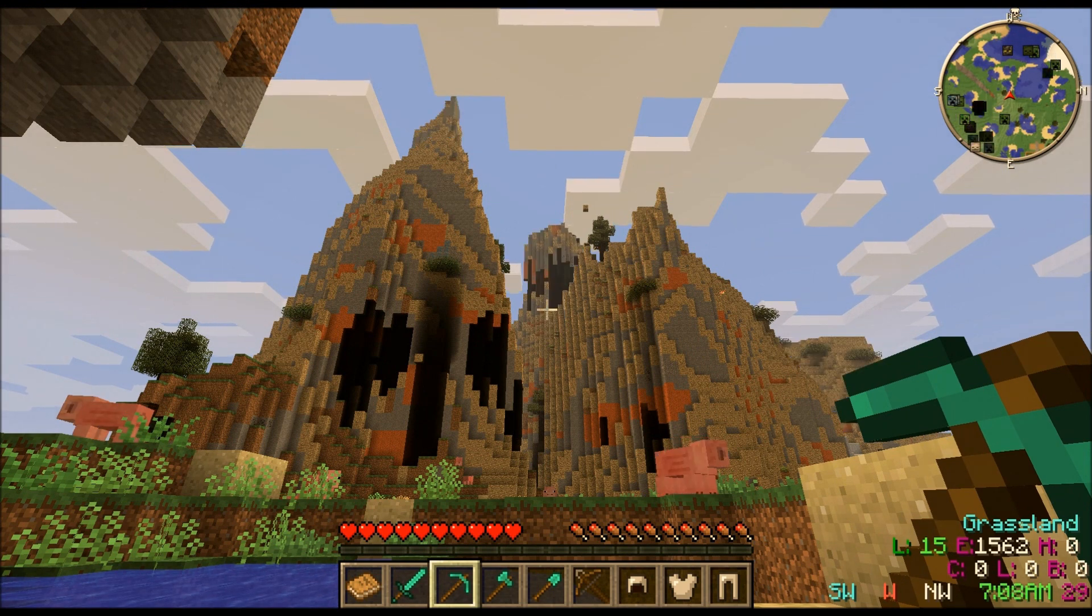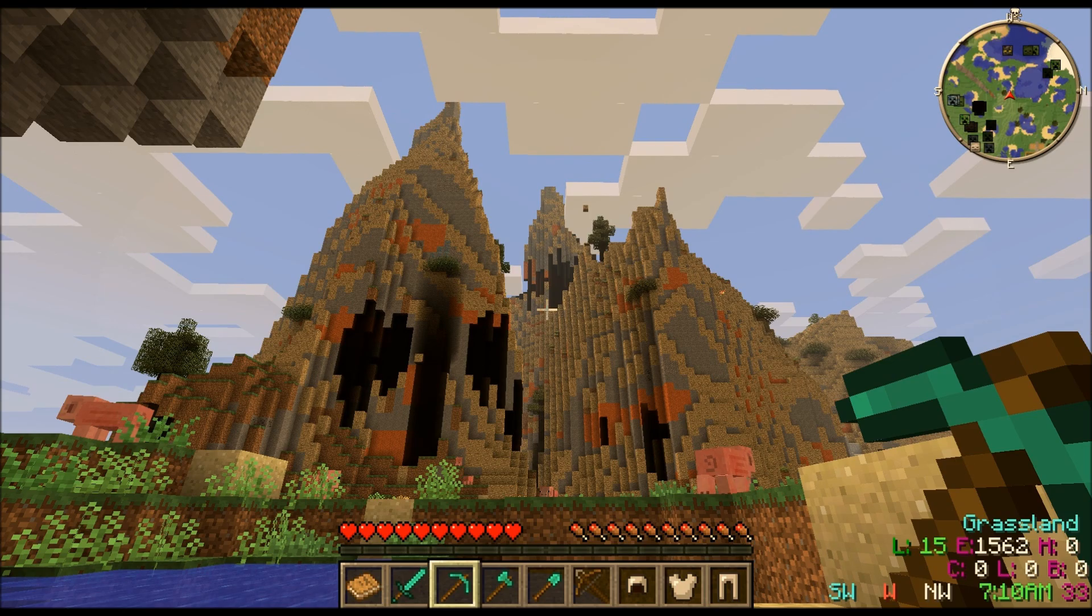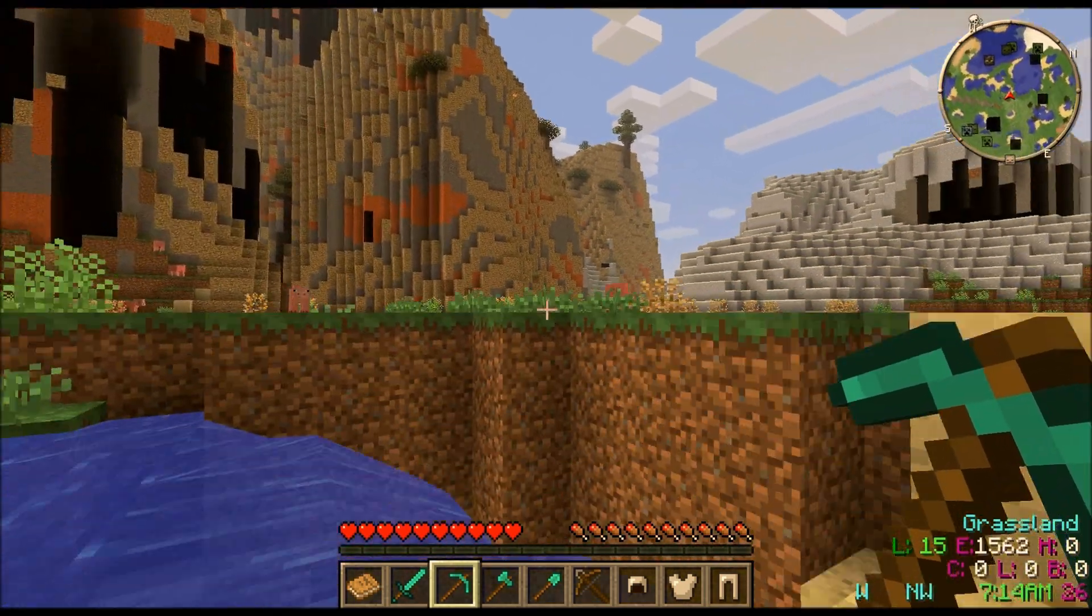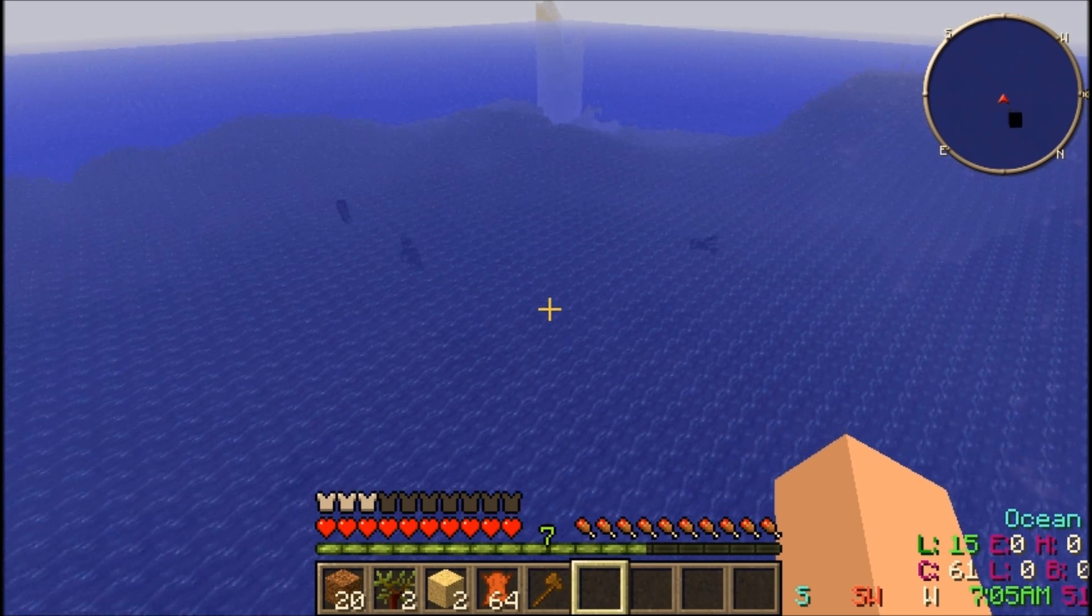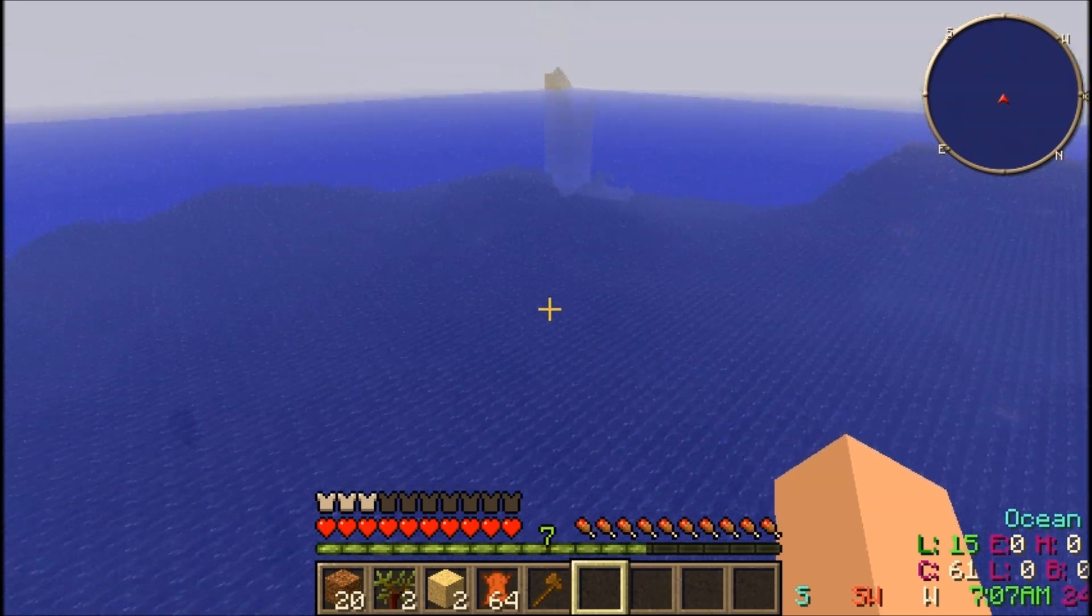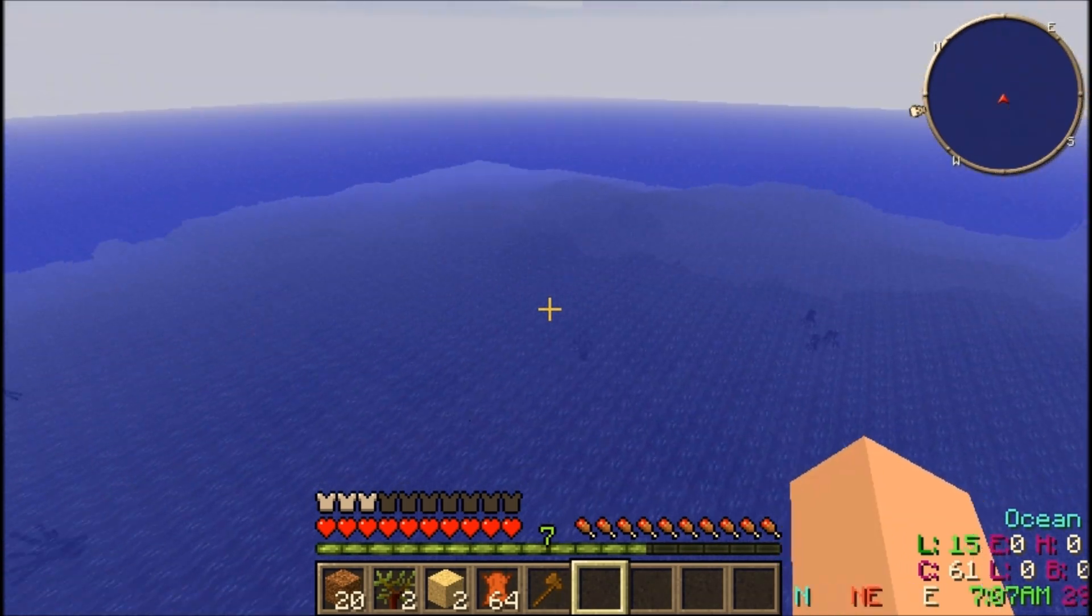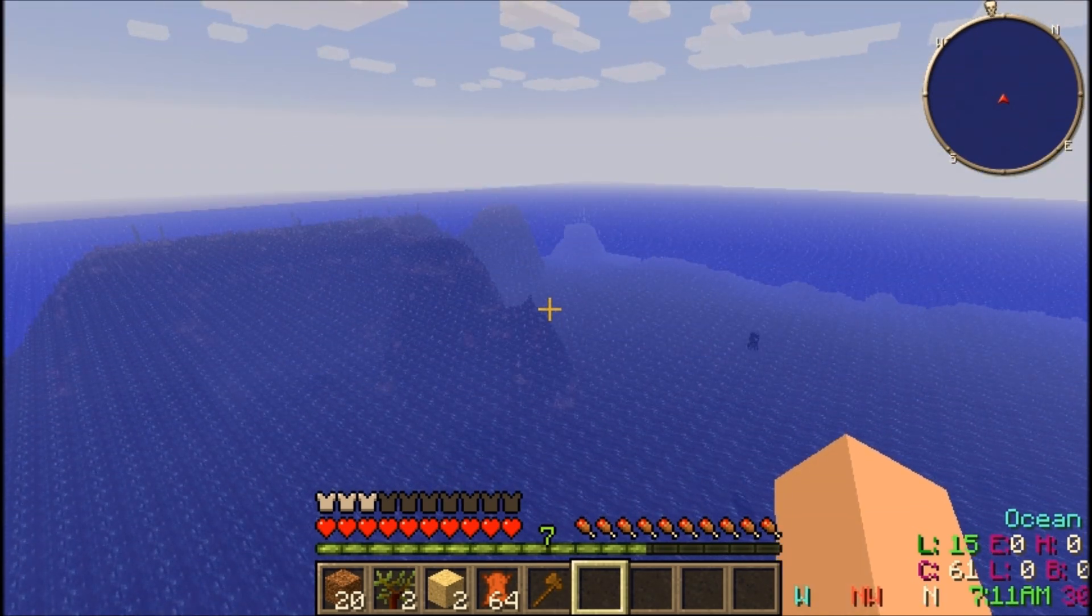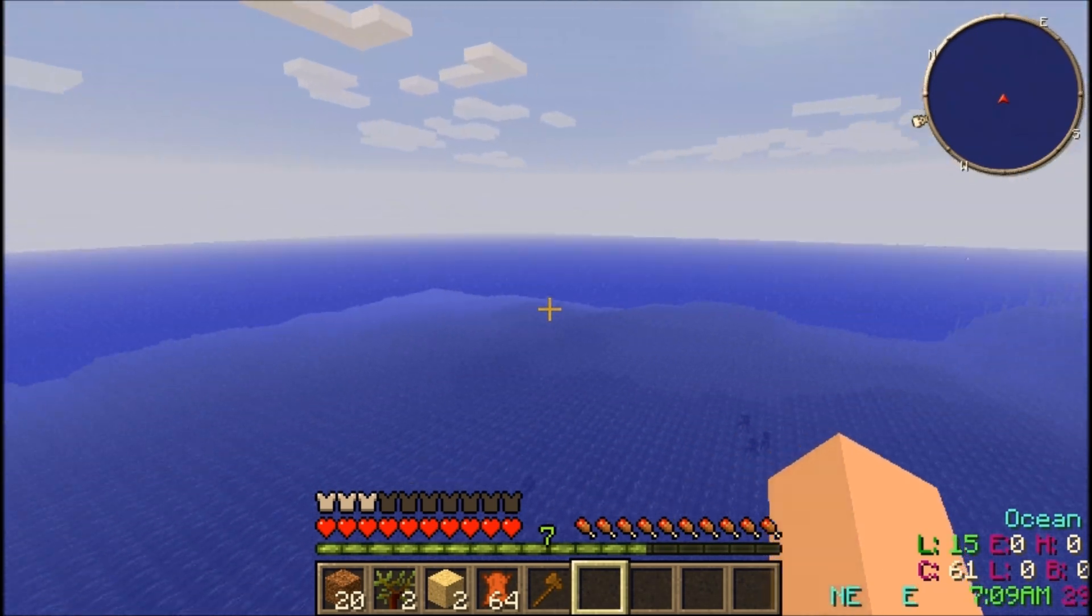Now to get better world gen, Biomes O' Plenty by default puts a lot of oceans in. Four total oceans to be precise which can lead to 30, 40,000 block places where there's no land. So I'm going to show you how to fix that both on client and on server side.